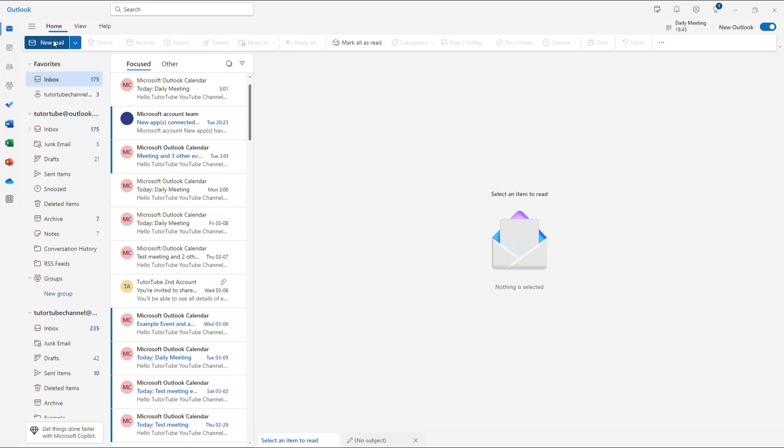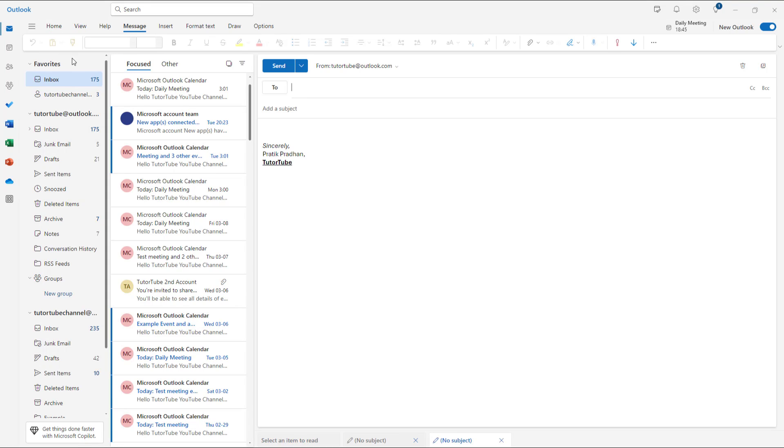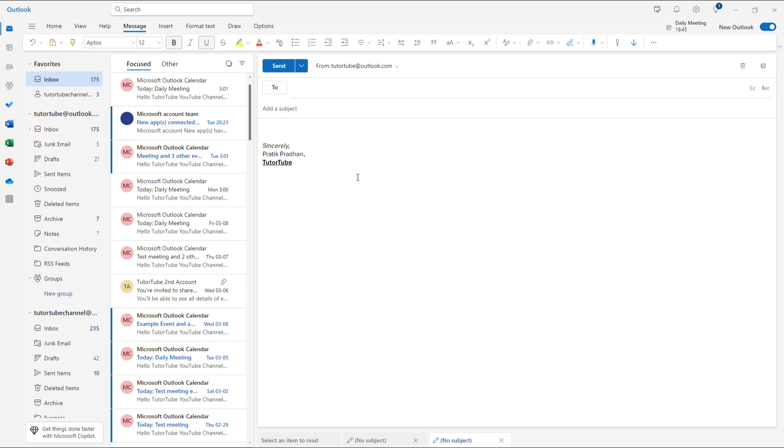By default, when you create a new email right here, what happens is that HTML formatting and everything is added in. If you do want formatting and pictures and everything else, then you do want to have your emails in HTML format.